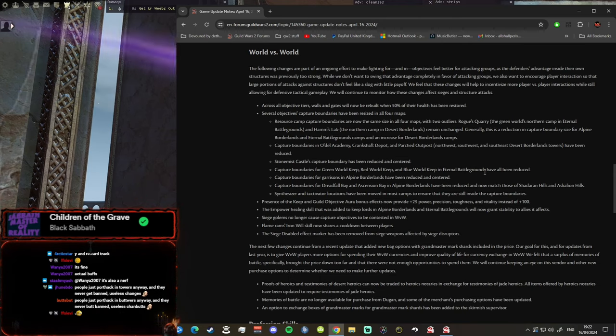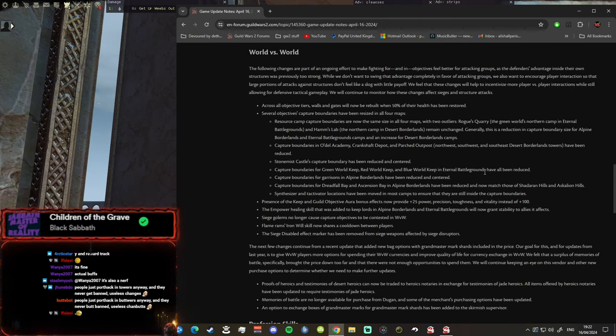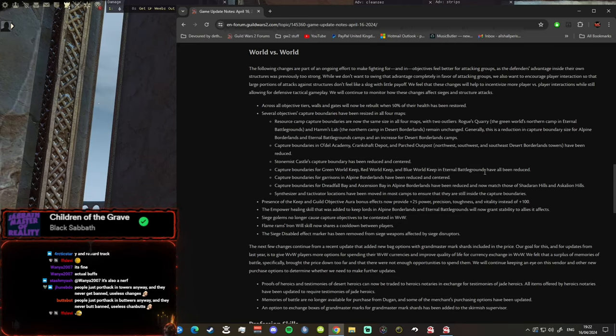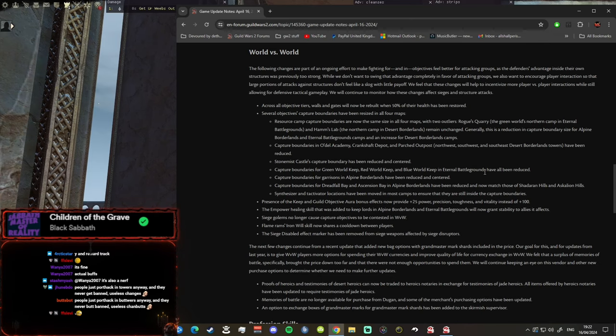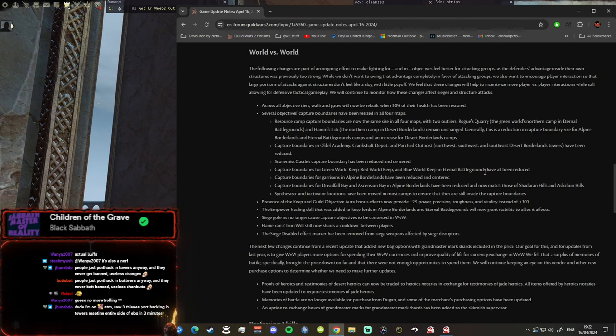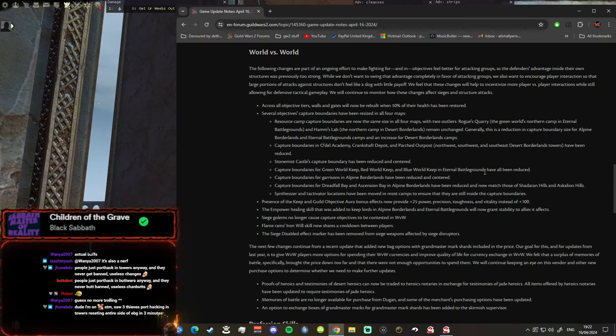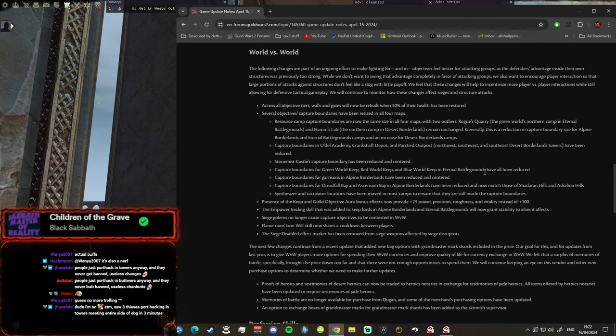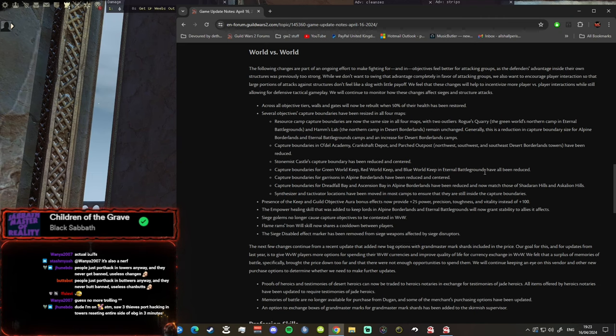Across all objective tiers, walls and gates will now be rebuilt when 50% of their health has been restored. Build that wall! We can't troll people with building walls anymore. You know when you can build the wall a little bit and then the wall goes back up? Just 10%, just a little bit, and the wall goes back up. You can't troll your team anymore guys, you need 50% back in it now. That means less trolling, means less fun. So they've nerfed fun.